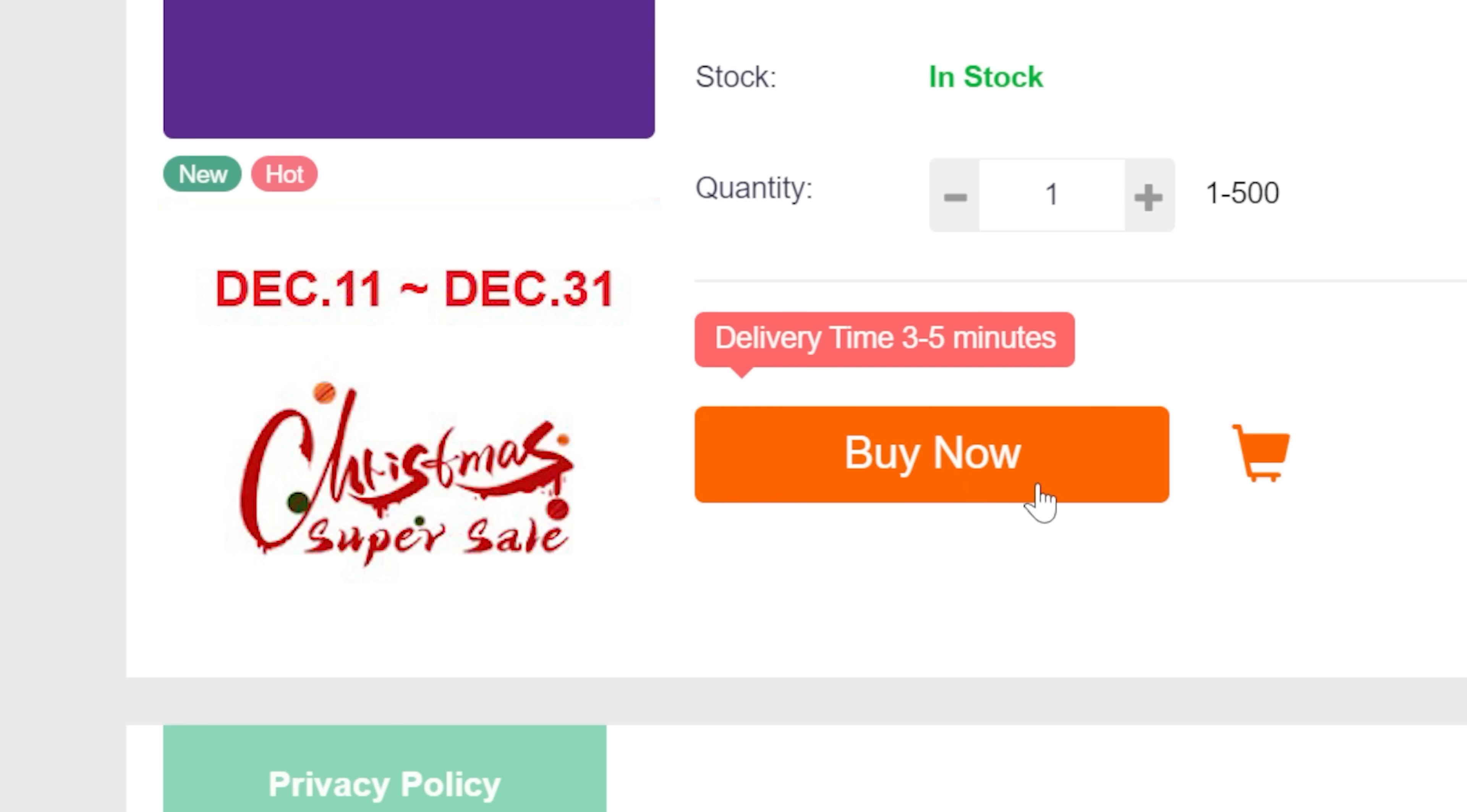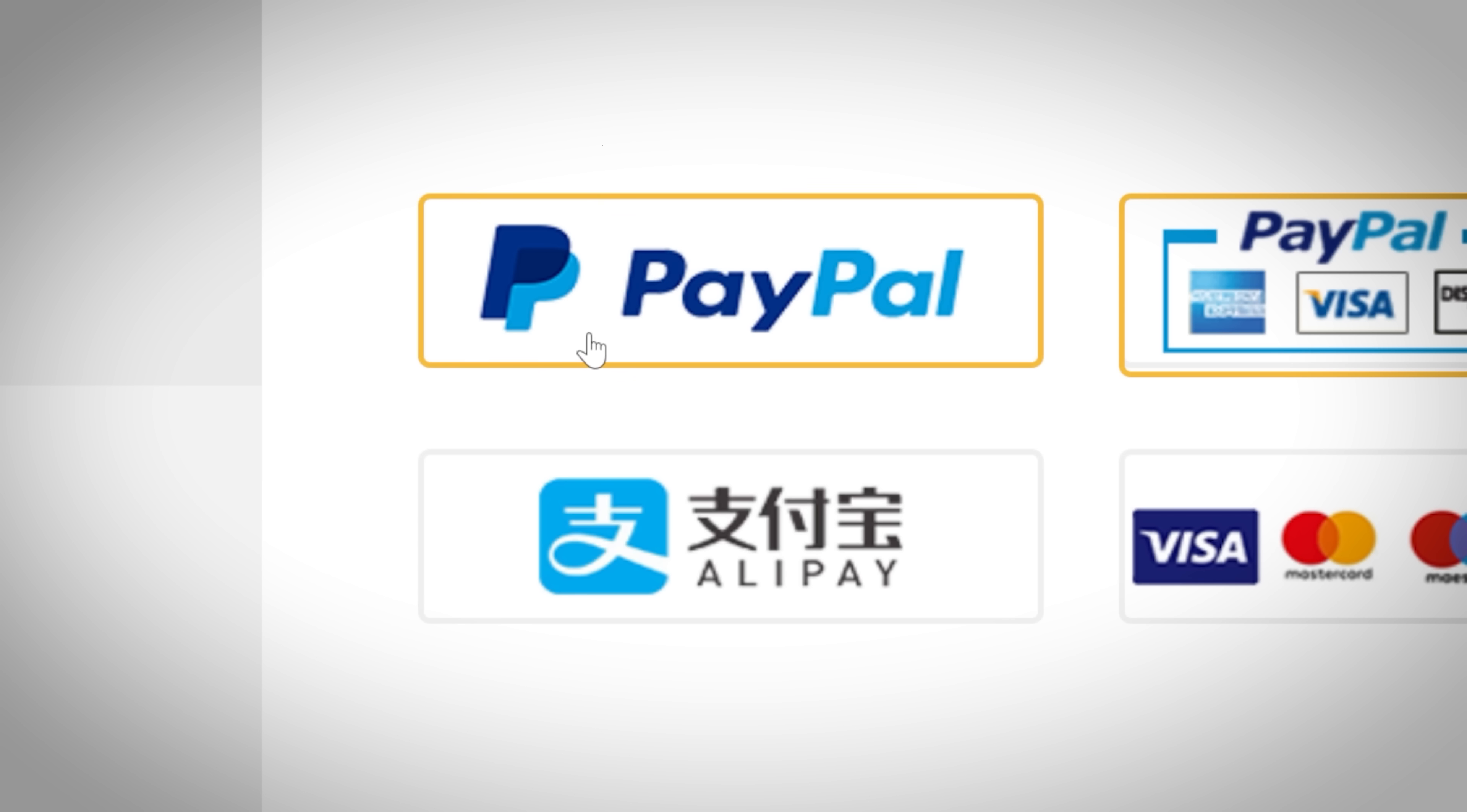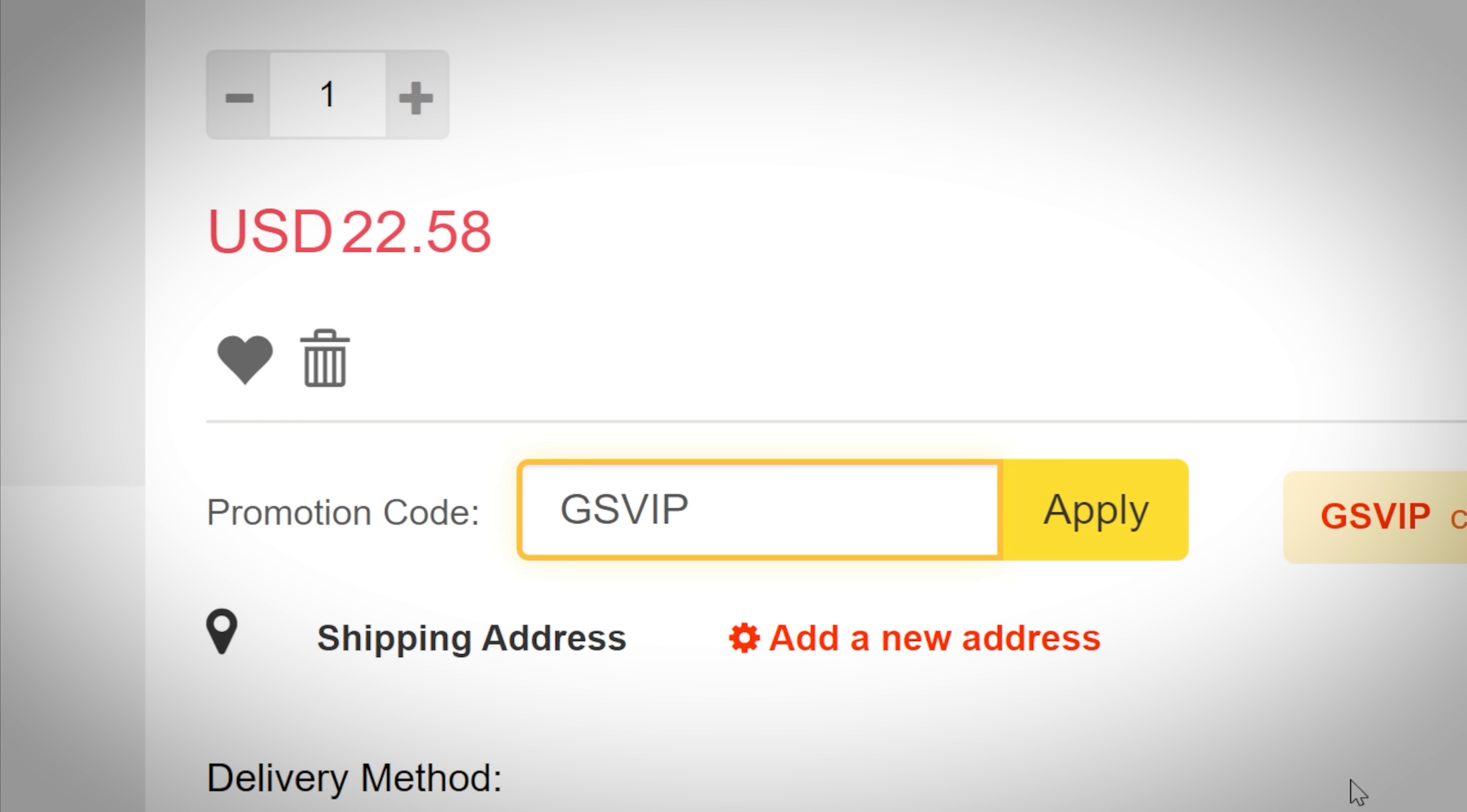This month only, you can snag Windows 10 and 11 Home and Pro OEM keys for 30% off using our promo code GSVIP. Simply click the link below corresponding to your version of Windows, click buy now, and pay with a secure payment method like PayPal. At checkout, don't forget our code again, GSVIP.